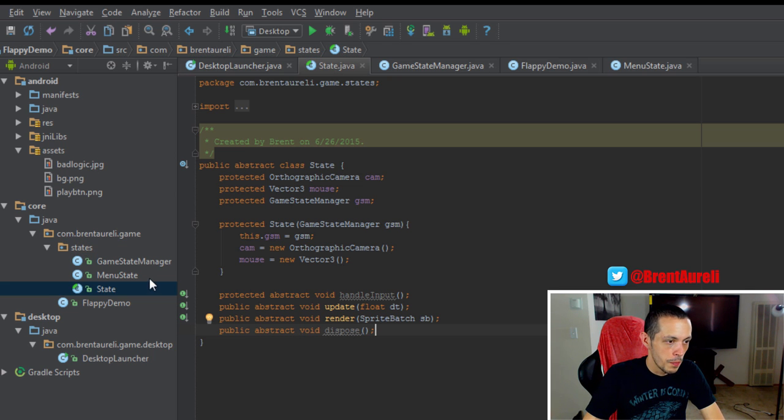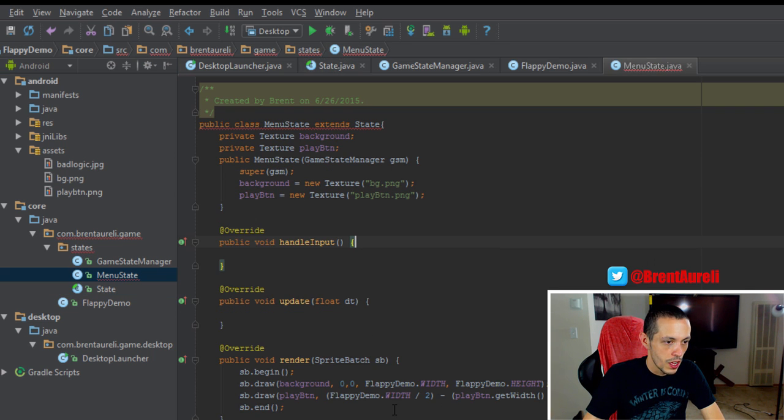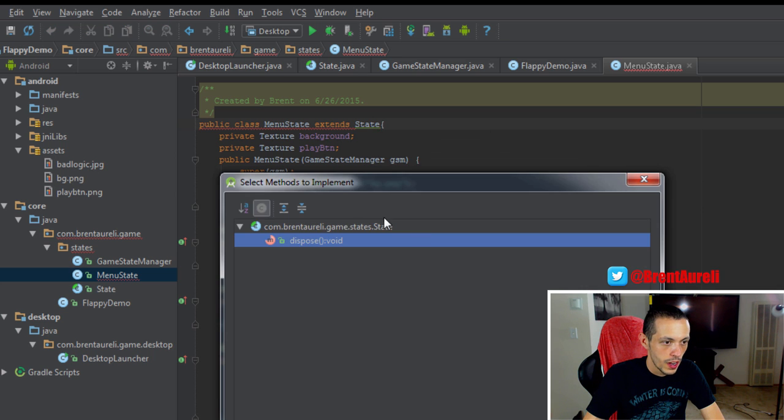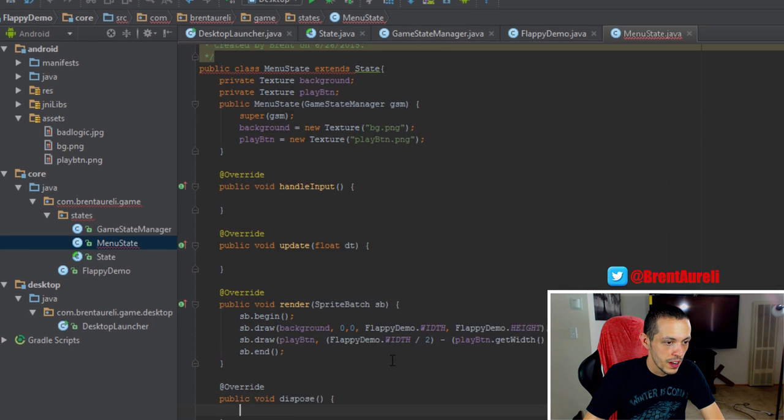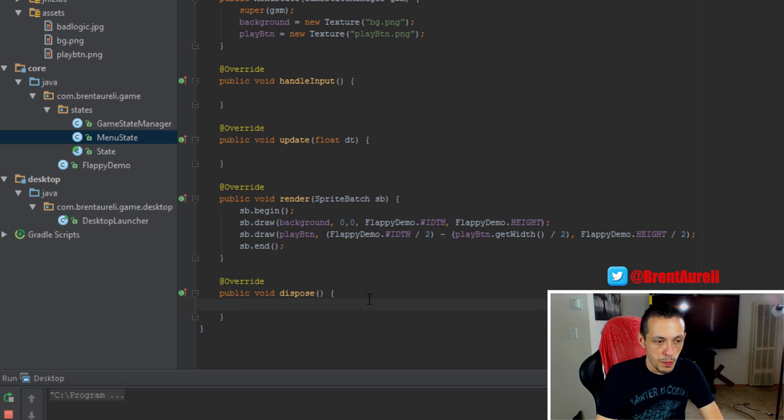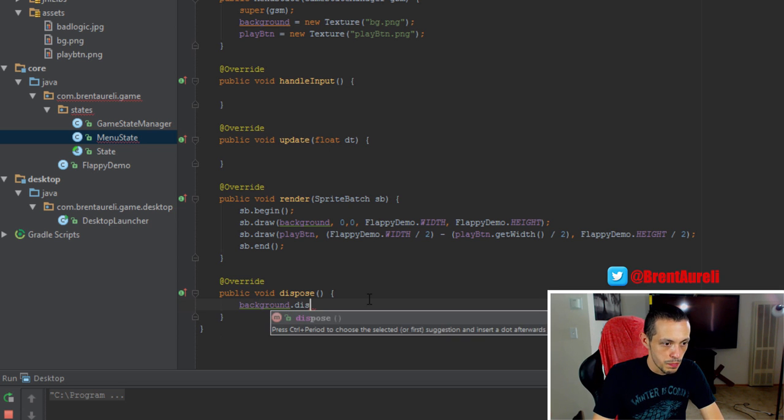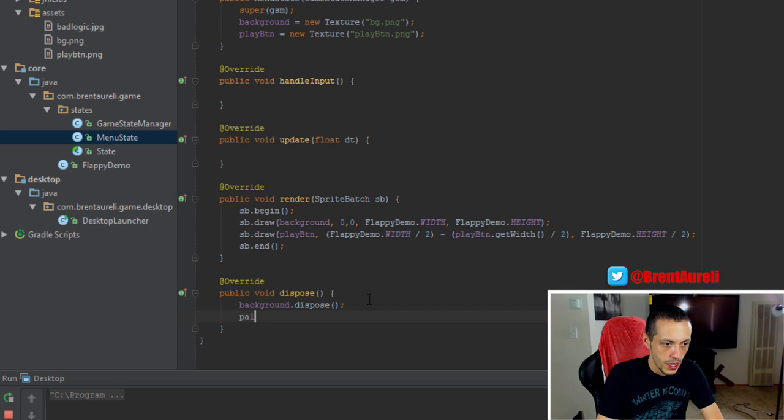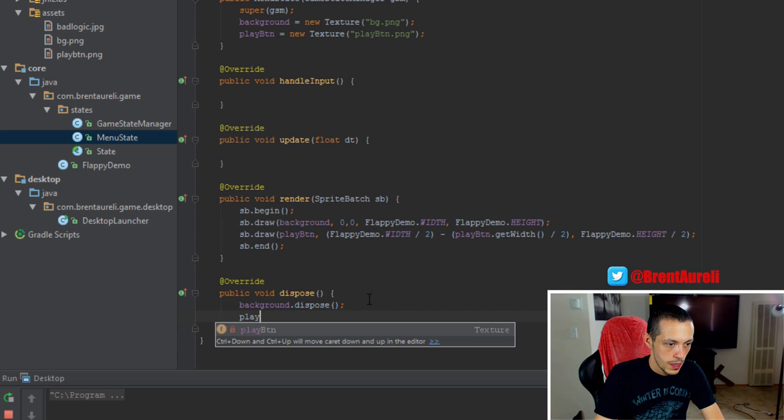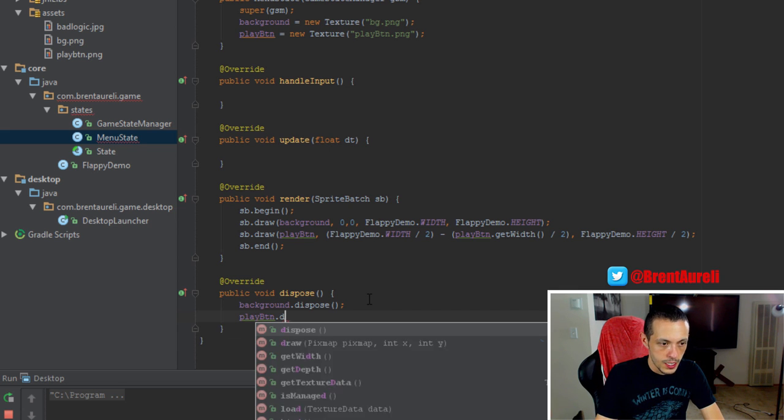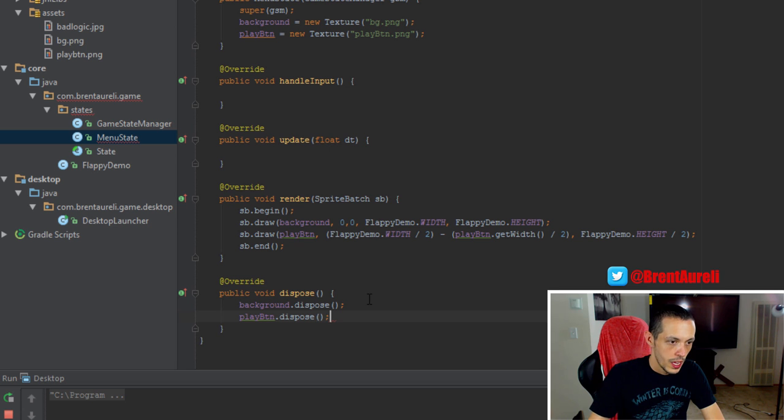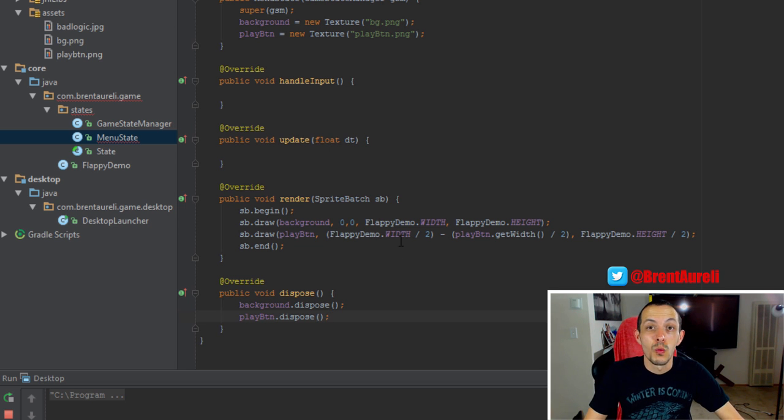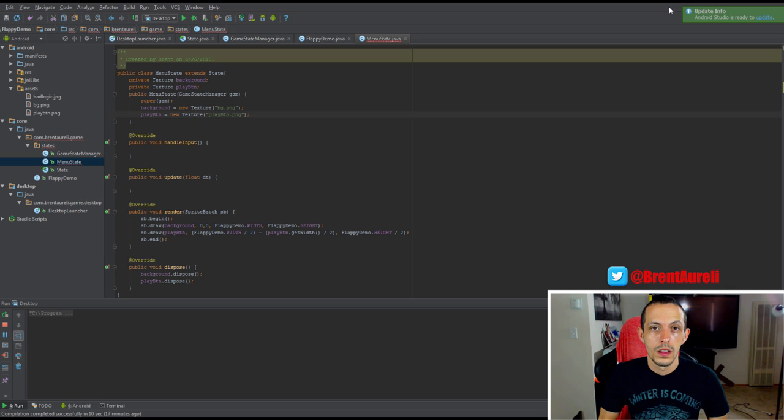And then in our menu state, we'll go ahead and generate our method here. We'll do background.dispose and play button.dispose, and we'll call that when we transition states.